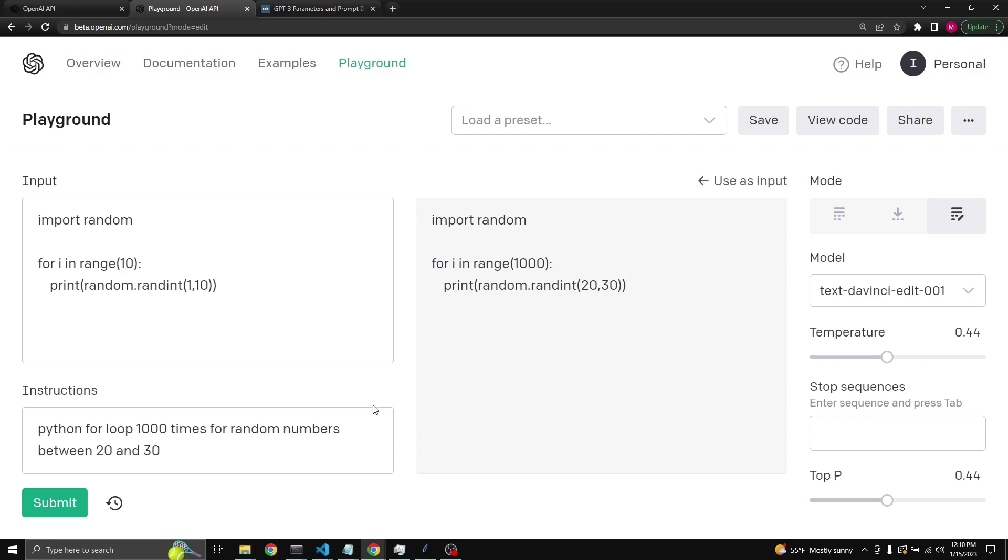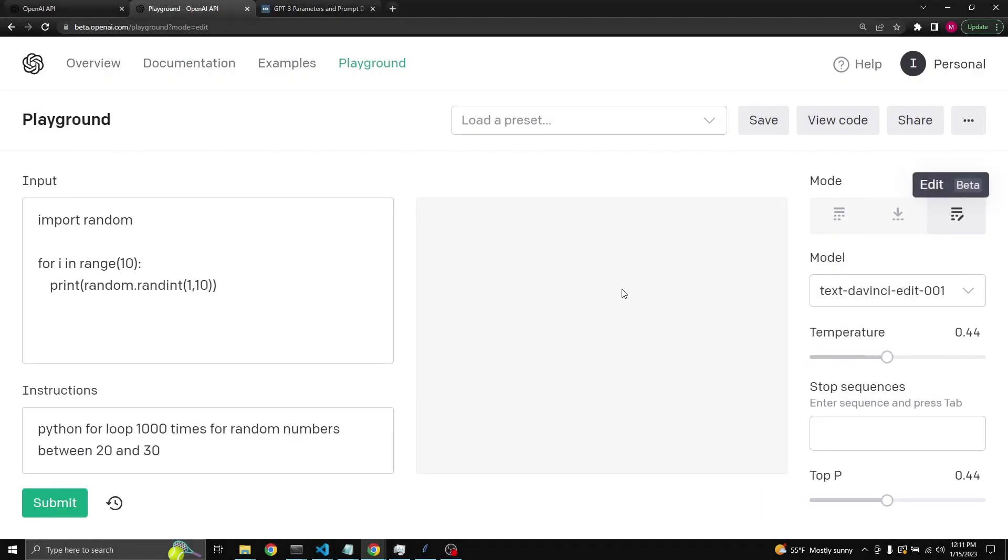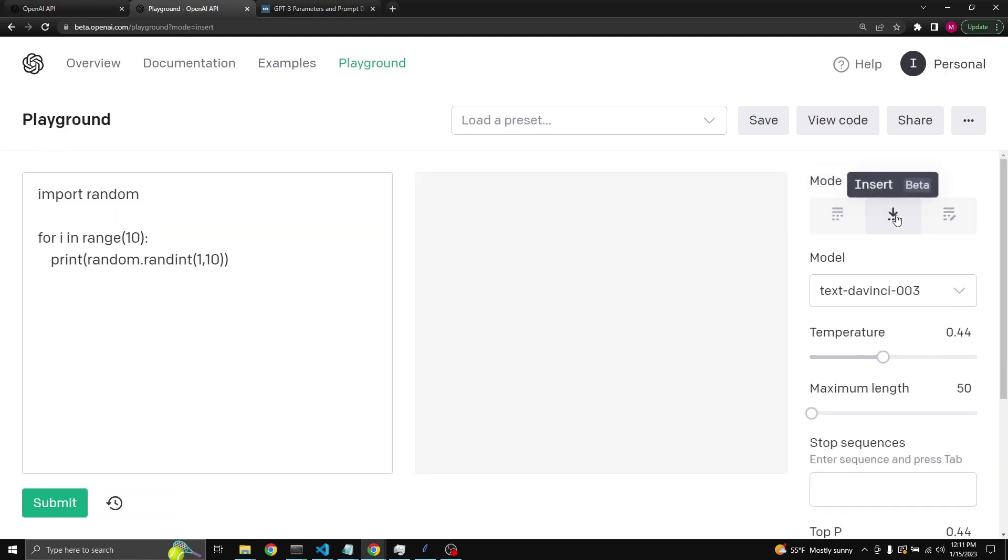So edit is very useful in situations like these. I actually use it for debugging. I made a few videos making heavy use of edit mode in playground to be able to debug your code. I'll probably put a link in the description. Another thing to note is that whatever we had on edit transfers back to the complete and transfers back to the insert mode, so they keep their context.